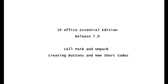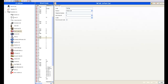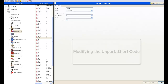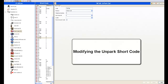Now, I'll point out that the star 38 star shortcode is the default one. We're going to modify the unpark code and make it a whole lot easier, especially for the end user.